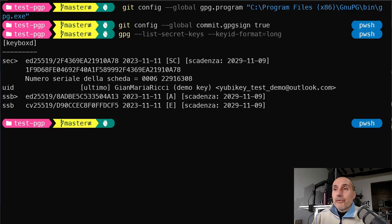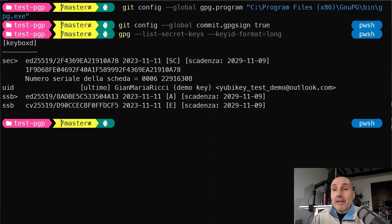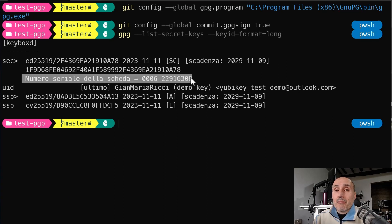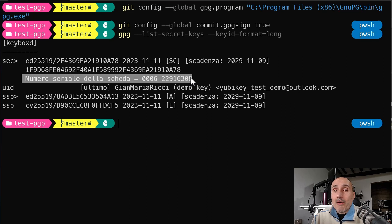Next, you use your GPG program to list your secret keys with the appropriate command. This allows you to view all the keys stored on your computer. The output here is in Italian, but it lists the serial number of my smart card — my YubiKey, which GPG sees as a smart card. I have an ED25519 key that expires in 2029, so it's good to use.